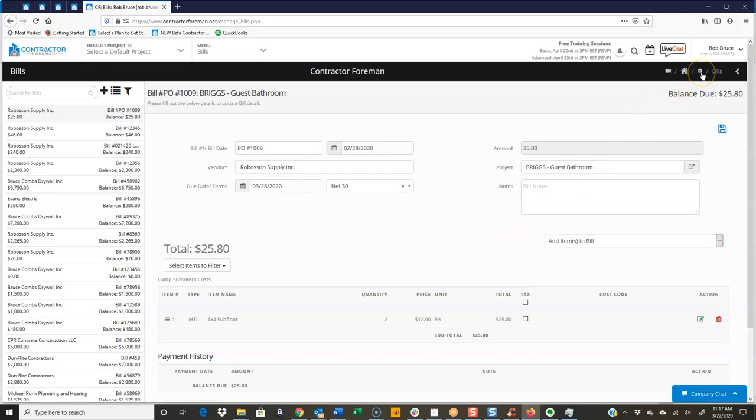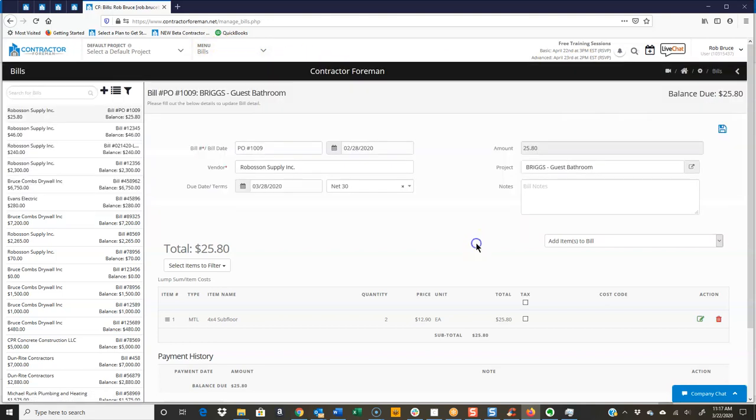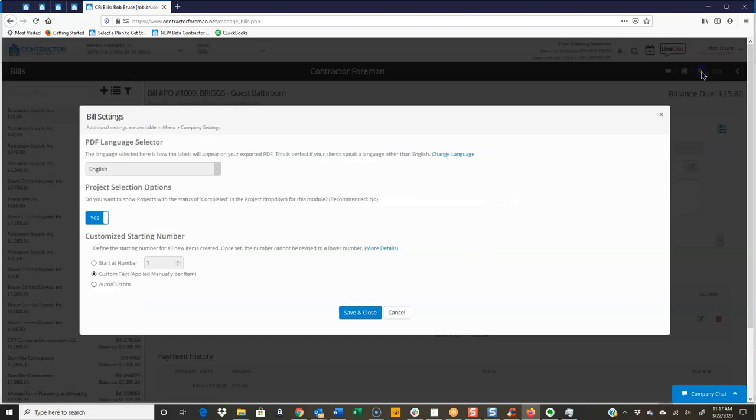Up here, we have a gear button. And this is where without having to go back all through company settings, you can set how you want this to work. So instead of going back to company settings, we just come up to our gear icon.